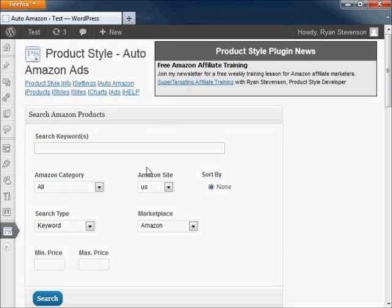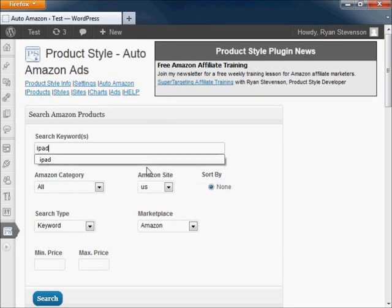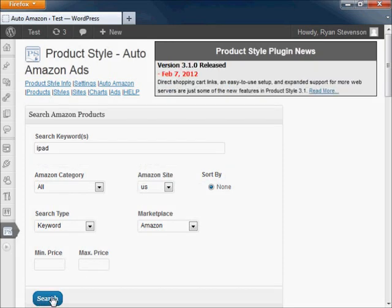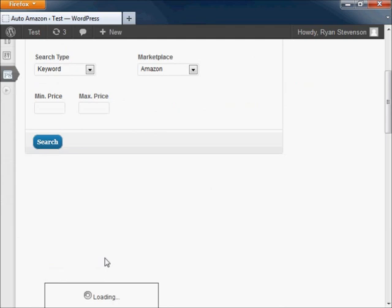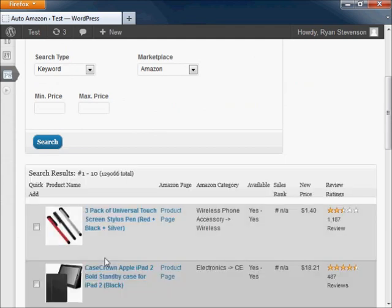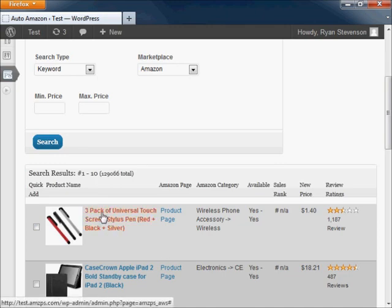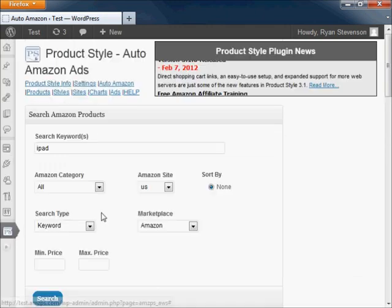The Auto Amazon system of the product style plugin allows for fast and customized affiliate ad creation. Search the Amazon API to find products to promote, then click on a product to get started.